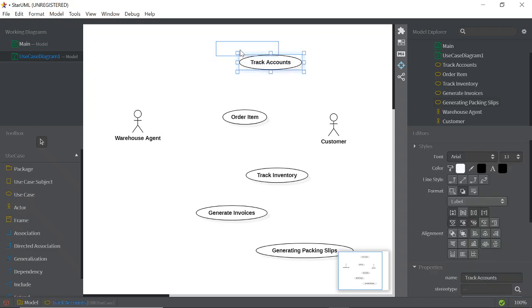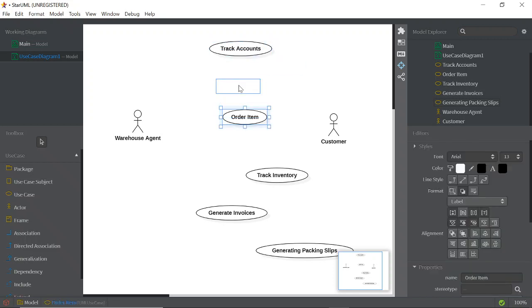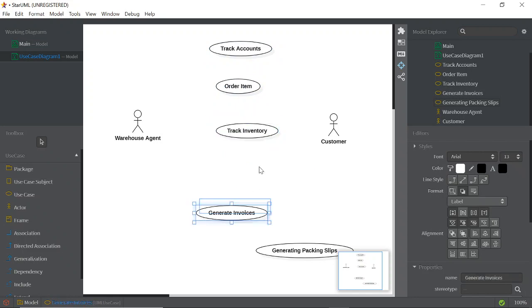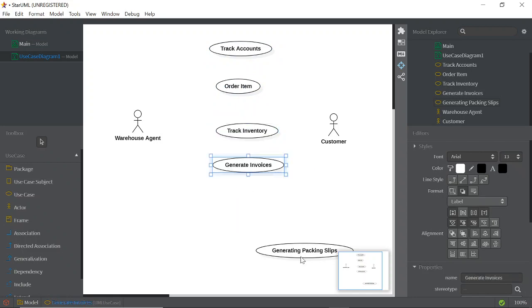Now you need to arrange the use cases on the canvas. Arrange them like this.